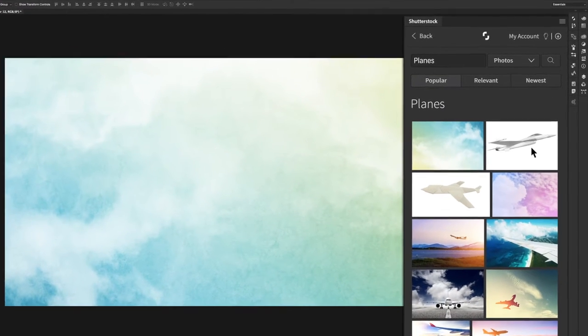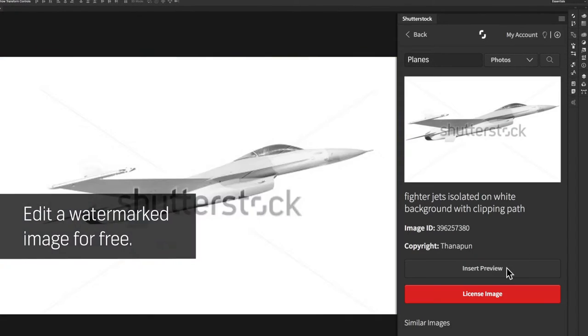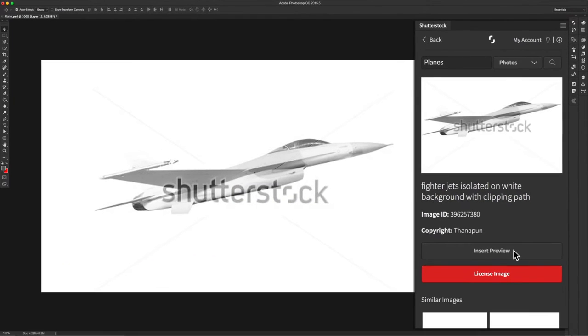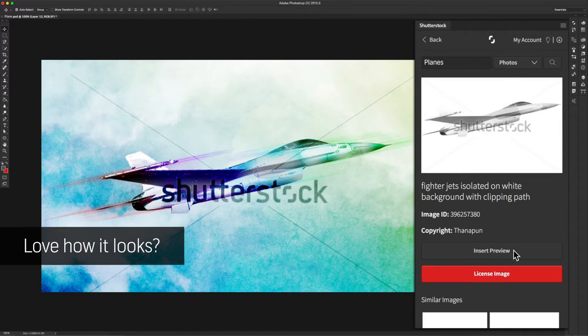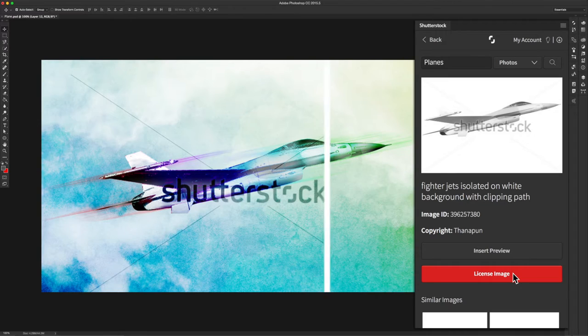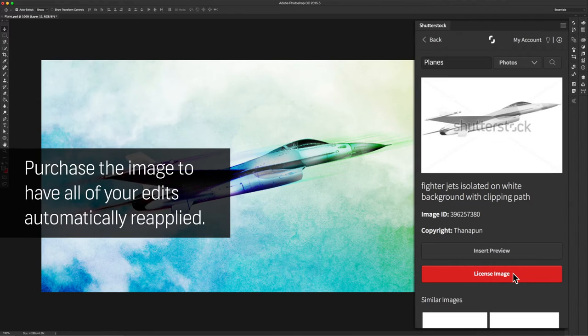Create without commitment by editing watermarked images for free. Make as many edits as you want, and once you're happy with it, purchase the image. Your edits will be instantly reapplied to the image.